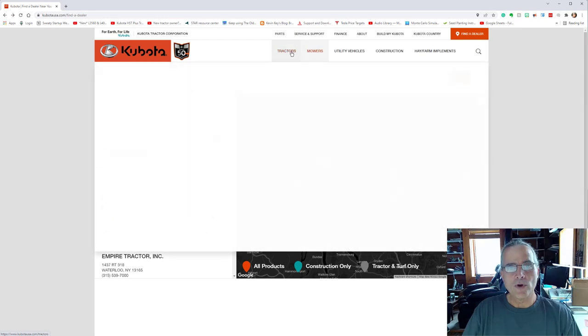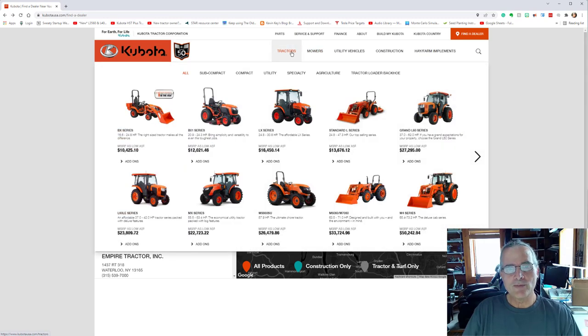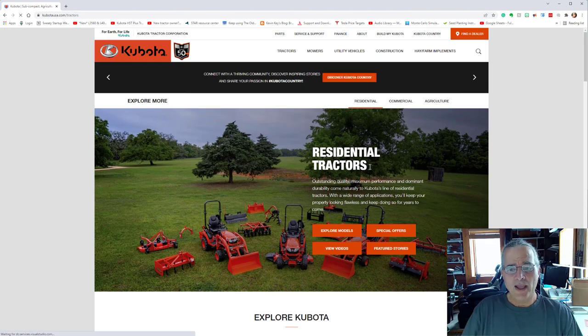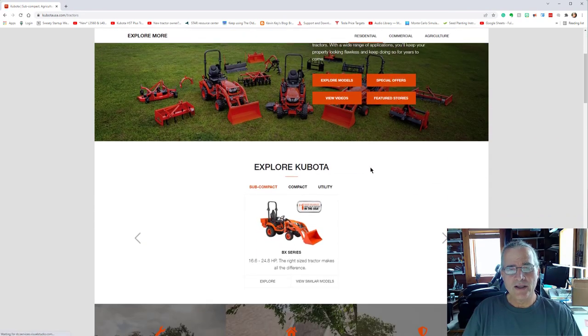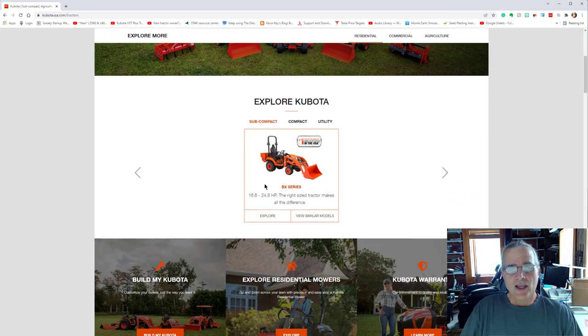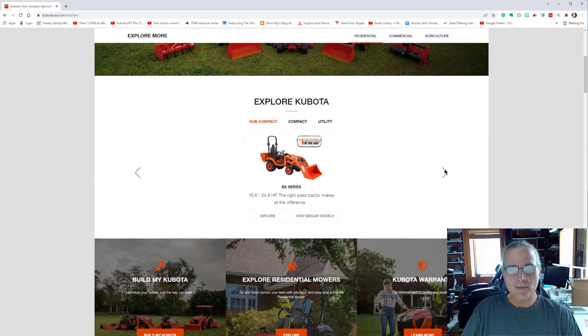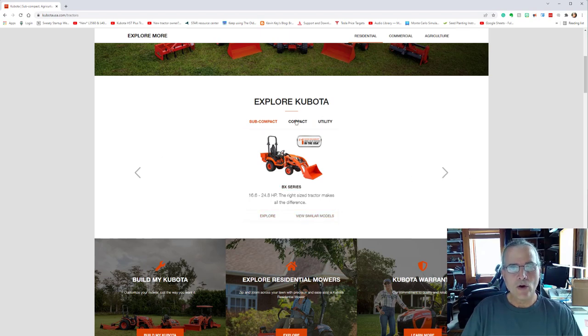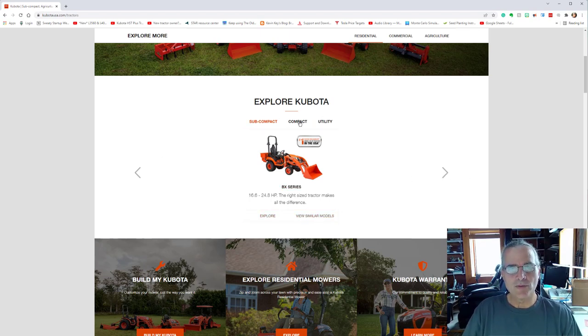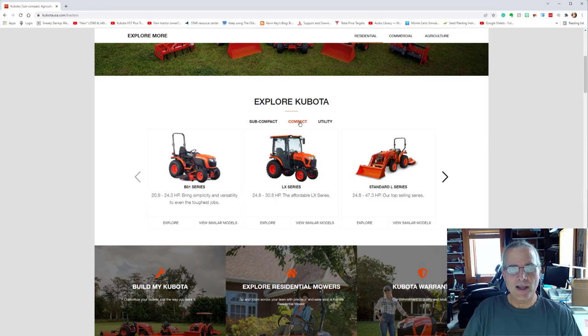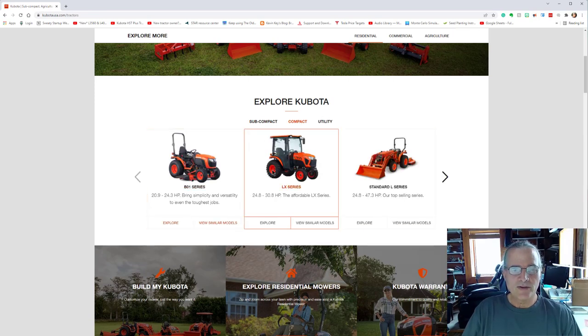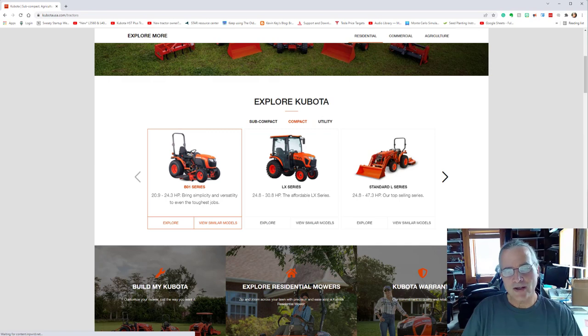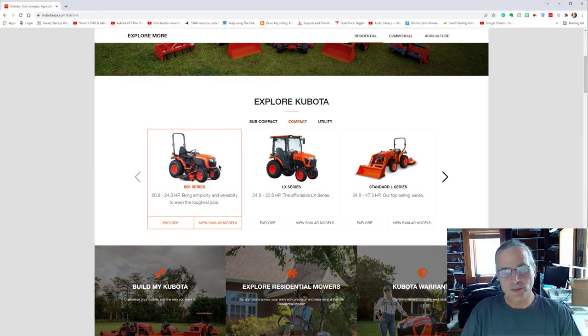So now I'm just going back to the tractors here. And here we have the BX series. I'm going to go ahead and click to the right here. That's subcompact. So I'm clicking on compact tractors, the B01 series, which is the mini me. That's another tractor. We can go through its build at some point in time.